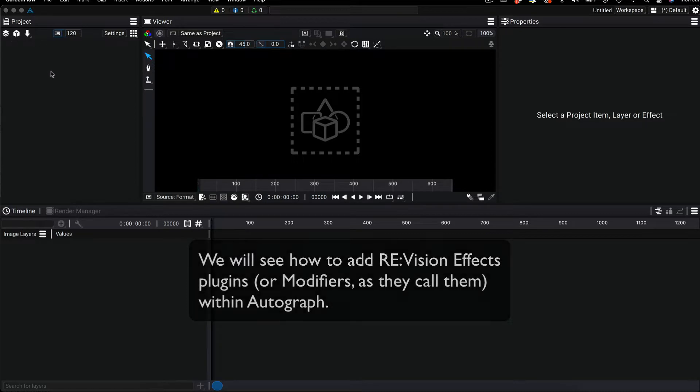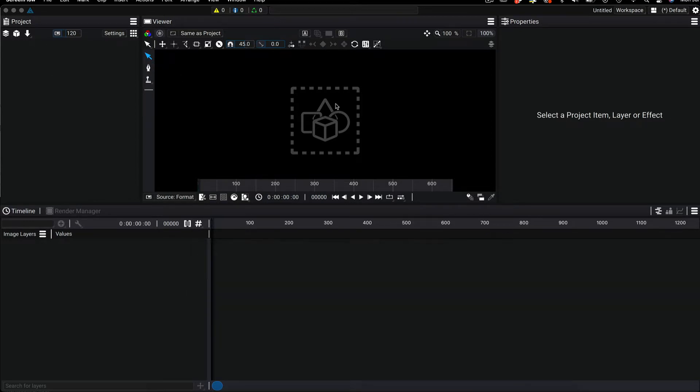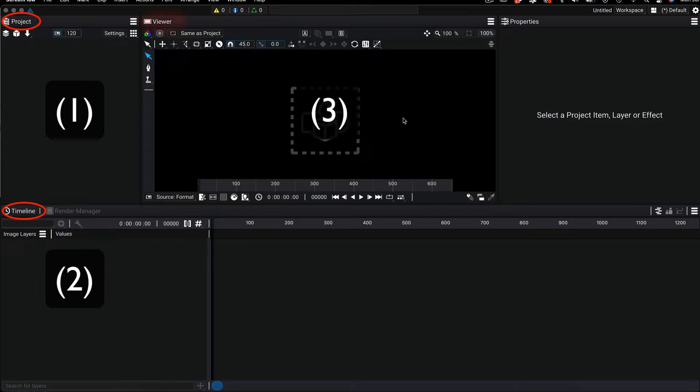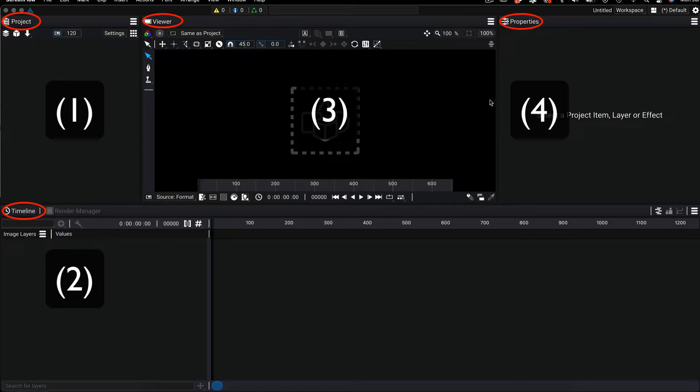Autograph's interface is made up of four parts: the project panel where you can import elements, the timeline where you can assemble the elements, the viewer where you can see the results of your composition, and the properties panel which is where you check the settings of the different layers and effects.